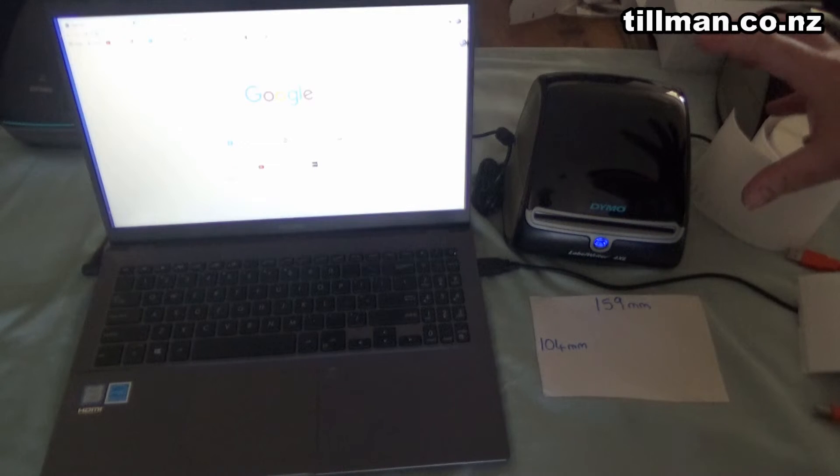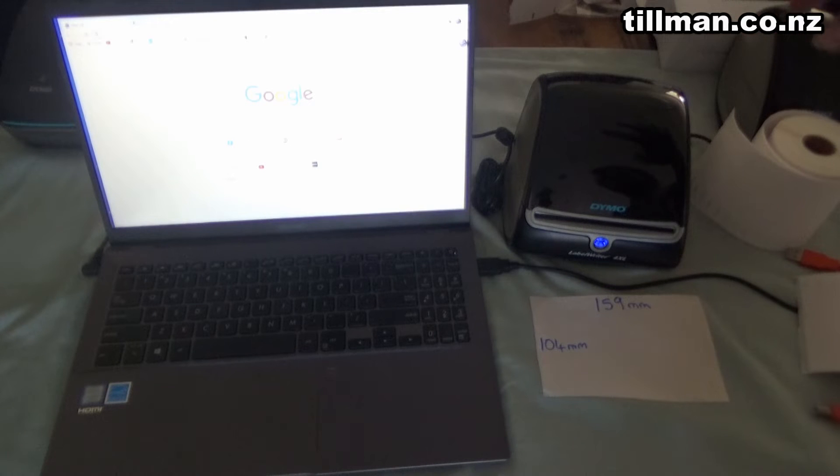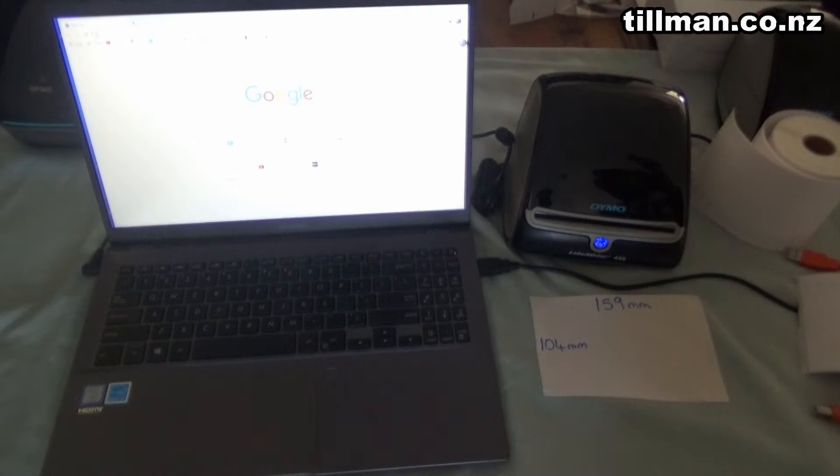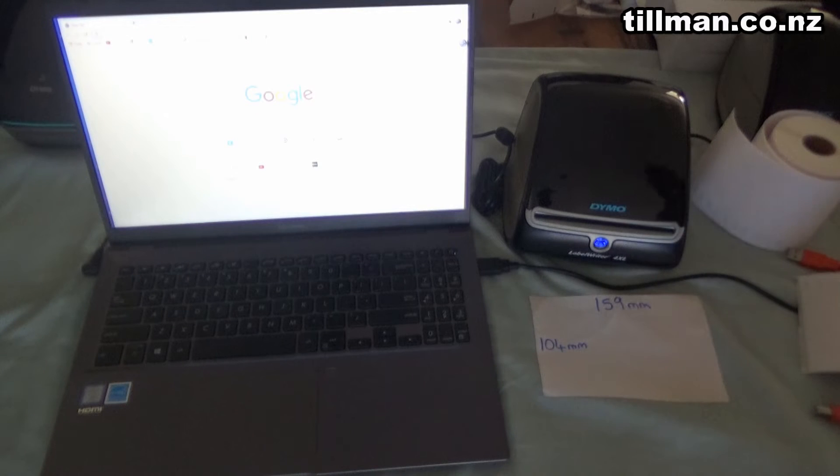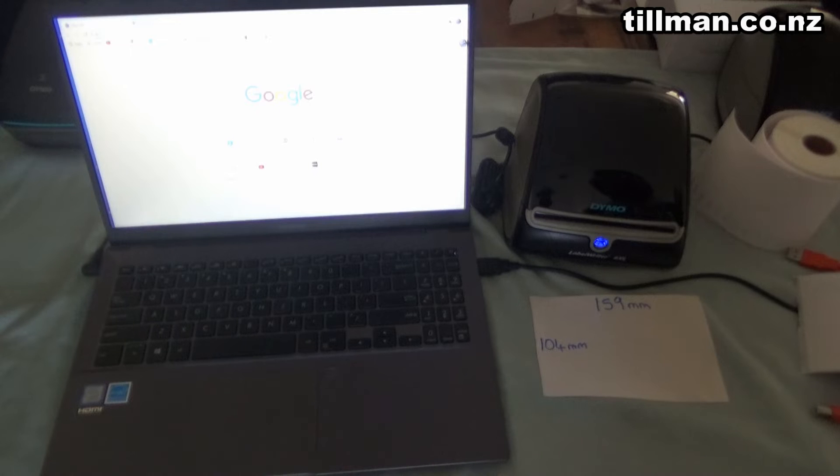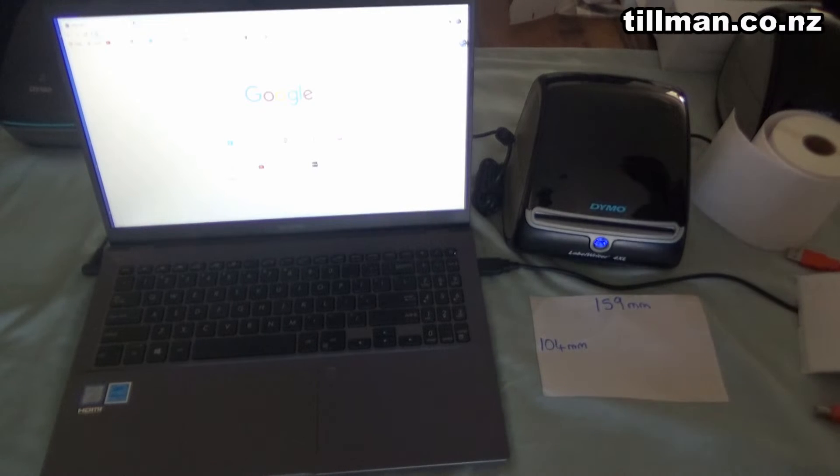Once you get it out of the packaging with all the plastic off, you'll notice it's quite a large power supply. It's larger than the other label writers, so don't get those mixed up if you've got a smaller one. They will plug in, but they aren't the correct size, so make sure you've got the large one for the 4XL.